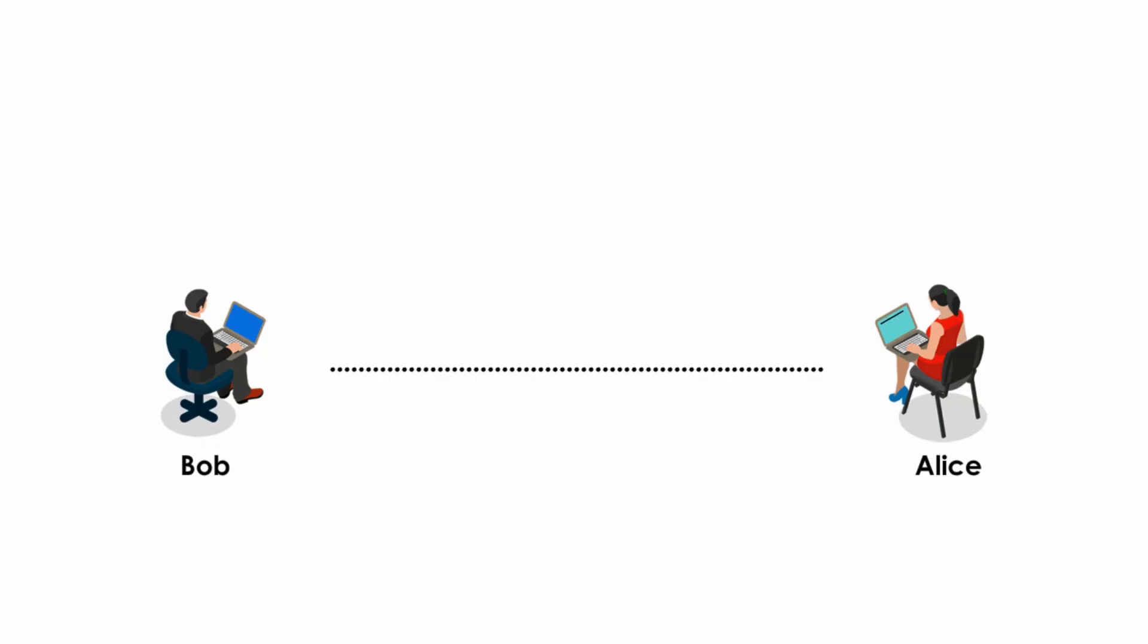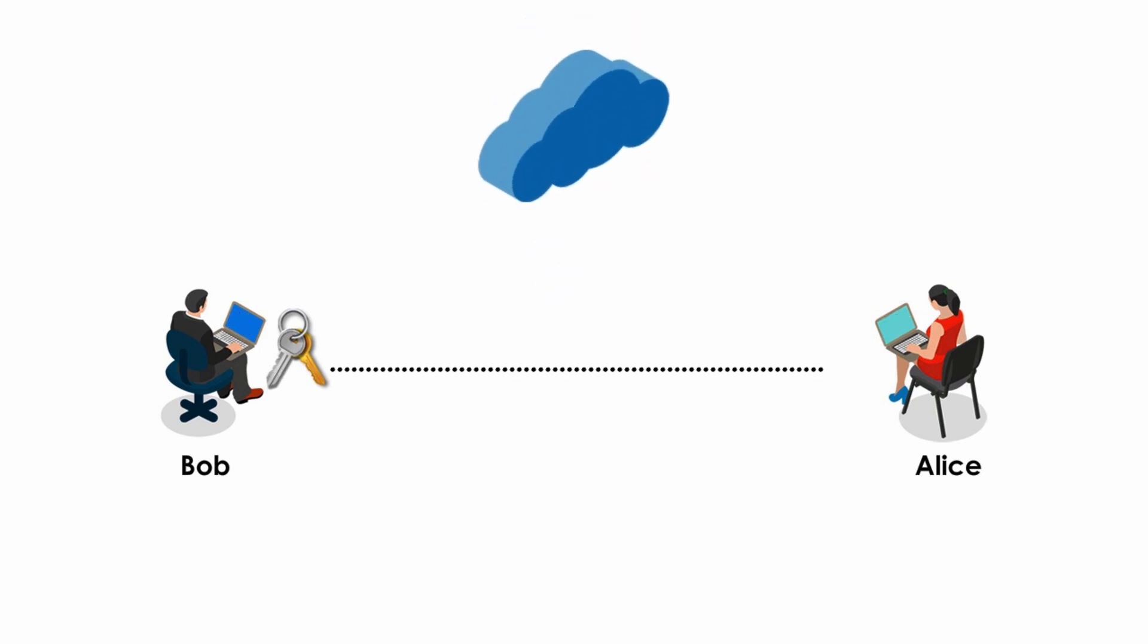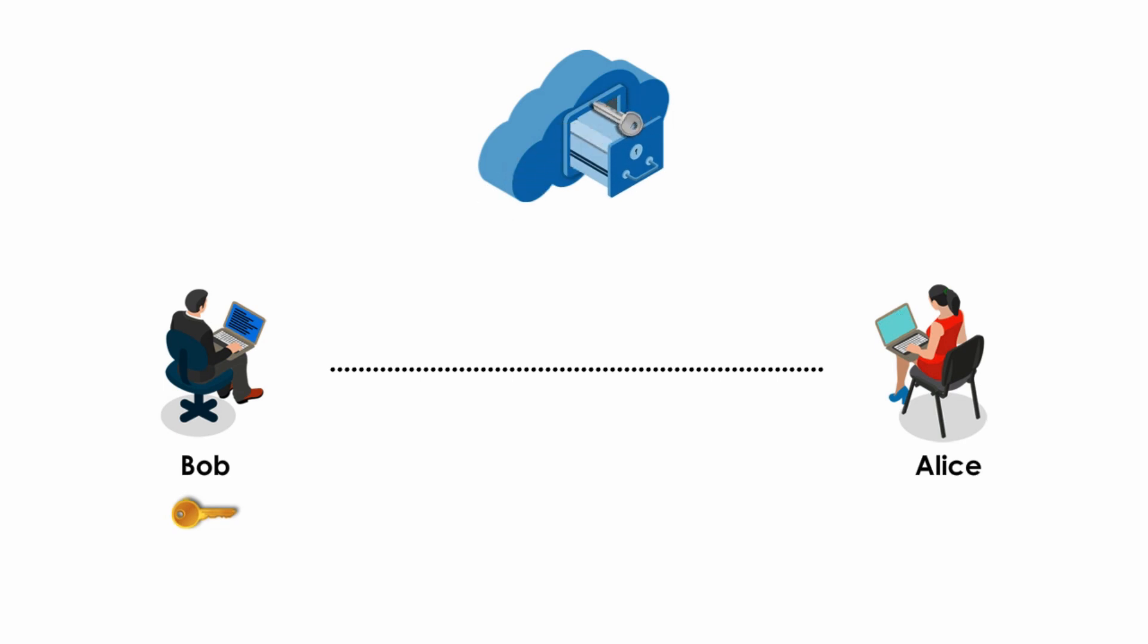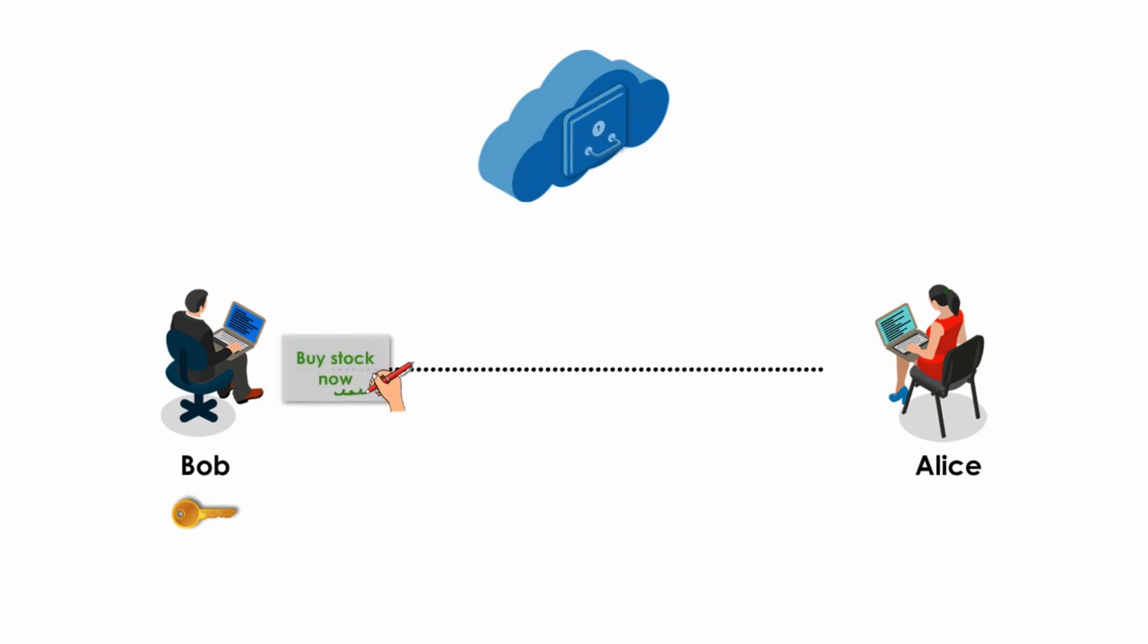Let's look at this example again. First, Bob creates a pair of keys, public key and private key. He keeps his private key and puts his public key in a public place. Then Bob creates his message, and uses his private key to digitally sign the message and sends them to Alice.